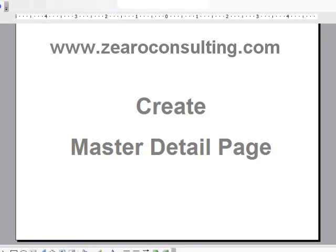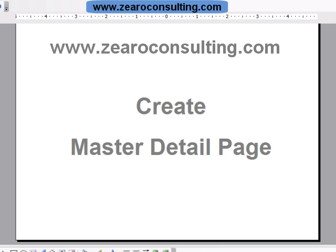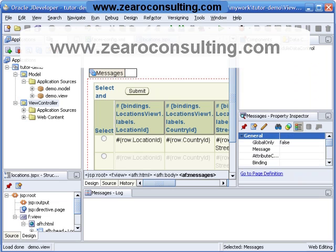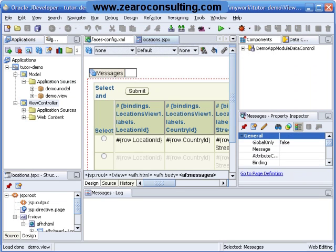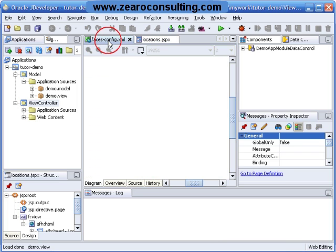Let us now create a master detail page. This is JDeveloper I have opened, and now I will be creating one more page here. I will go to faces config.